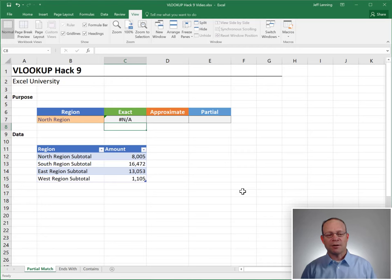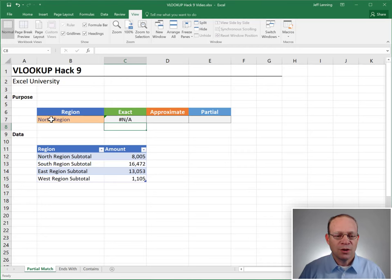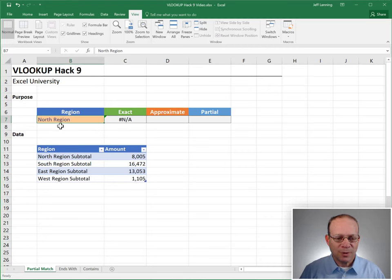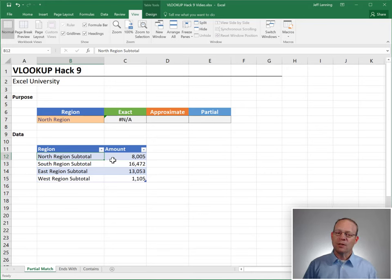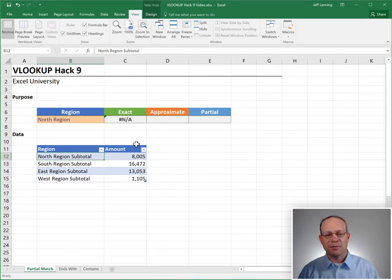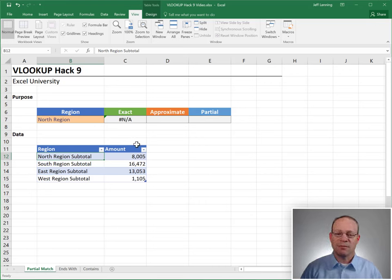Hmm, we get an error. So we look at this. It says north region. Down below, it is north region subtotal. So it makes sense that an exact match won't match because they're not the same values.